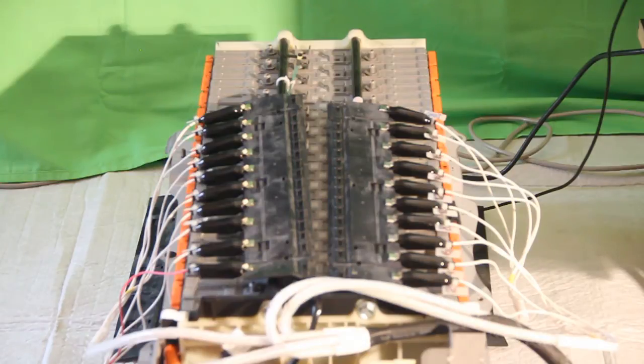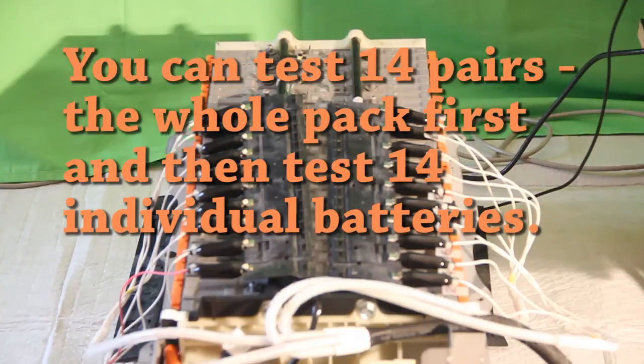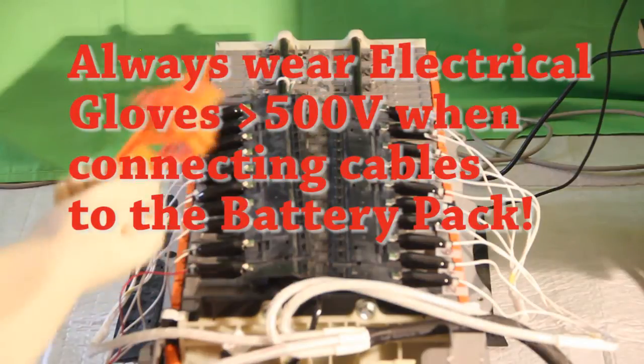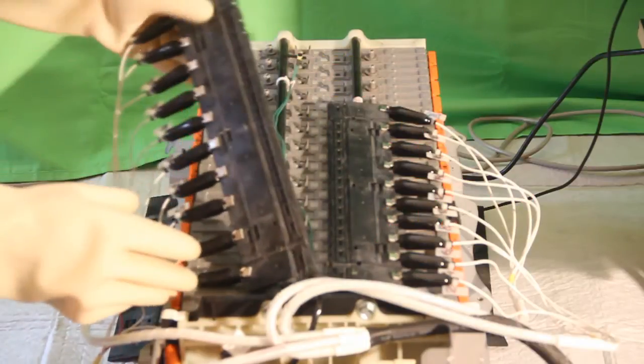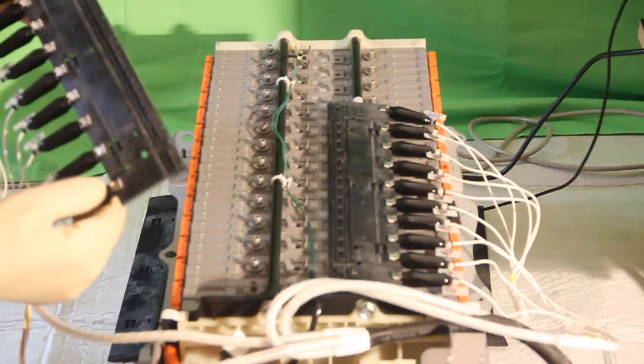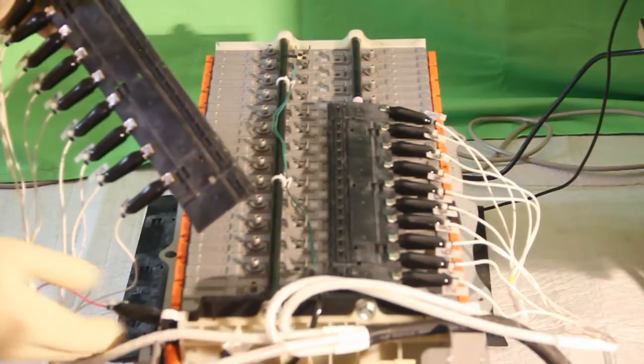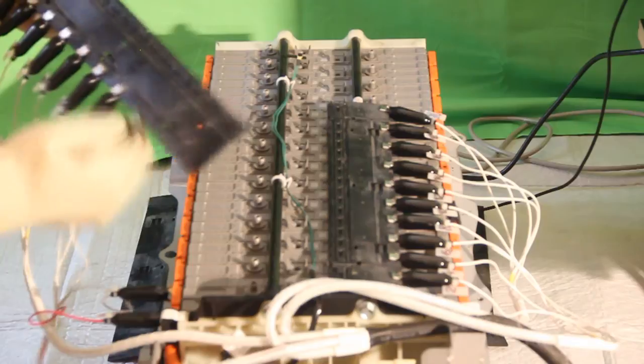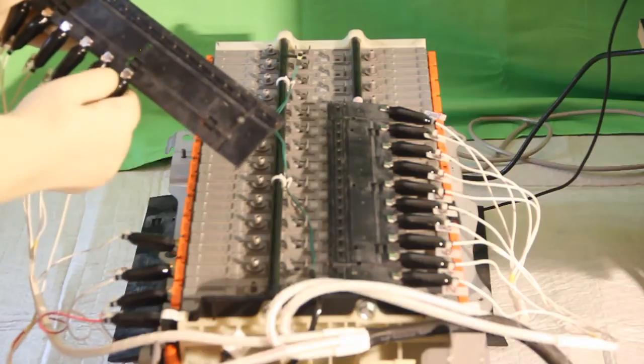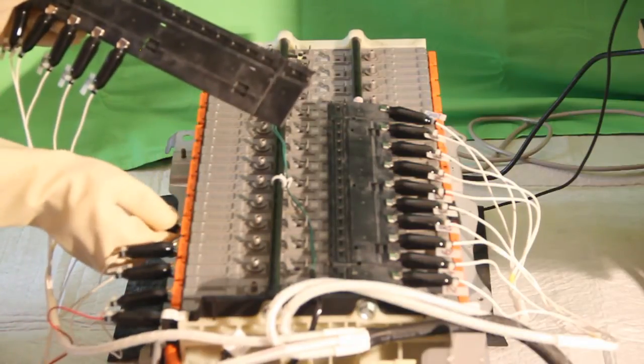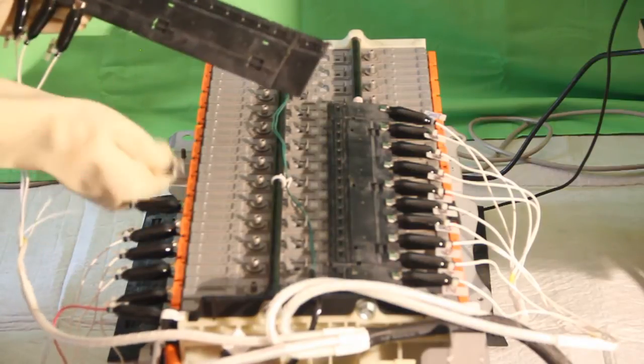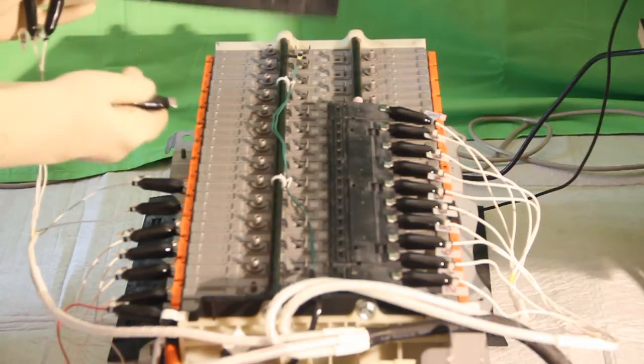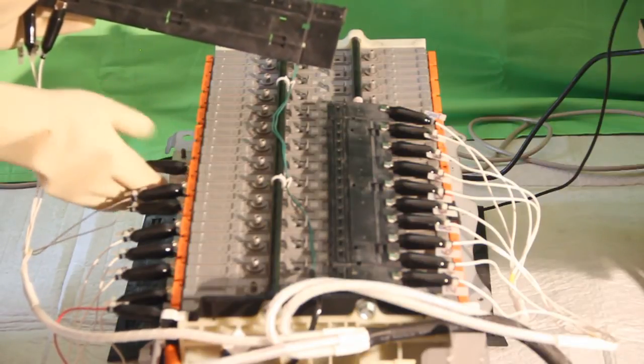You can first connect pairs and measure pairs, and if there's any discrepancy then go down to individual modules. We'll show you how to connect individual modules. Safety plug is removed and you start from the positive terminal of the battery pack, connecting the first module to channel one. Connect them to the pluses: one, three, five, seven, nine.